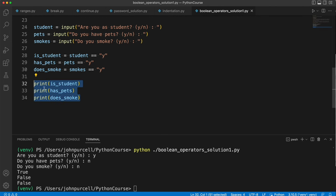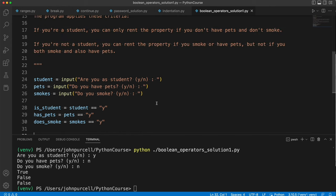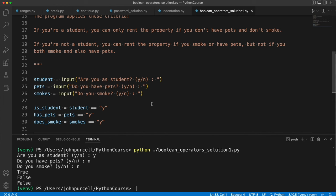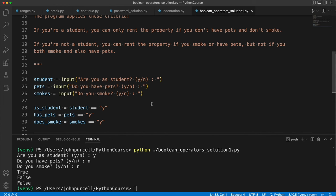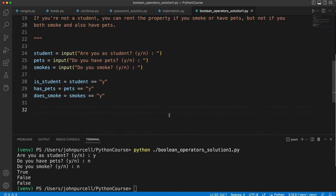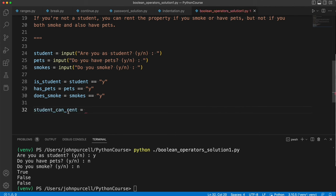Now the tricky bit is - one way we can approach this exercise is by combining all these into a single boolean value, and then we can print the answer as to whether or not they're allowed to rent this property. There are multiple ways to do this even using this particular approach. So first let's take the case where they are a student. Let's create a variable student_can_rent equals.